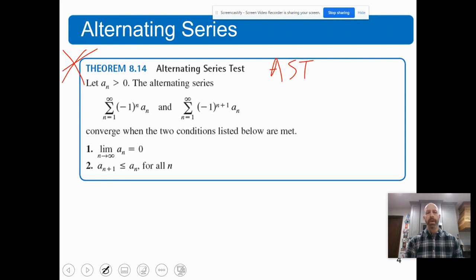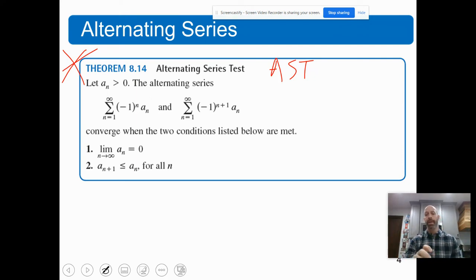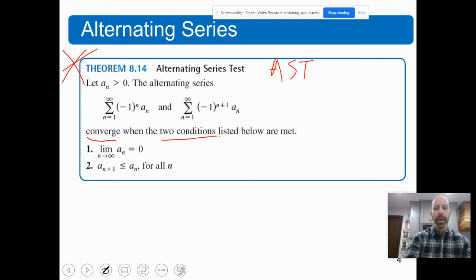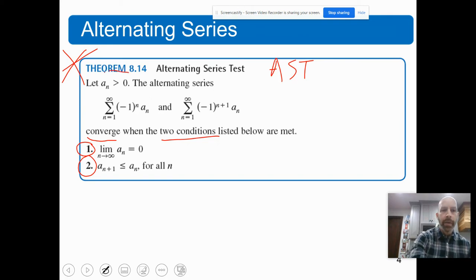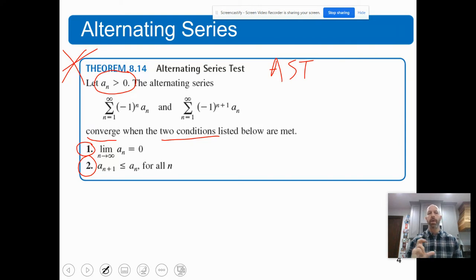The theorem says: let A sub N be greater than zero — in other words, A sub N has to be positive. The alternating series will be convergent if the following two conditions are met. Number one, the limit of A sub N as N goes to infinity is zero. And we also have to show that A sub N+1 is less than A sub N for all N — in other words, it has to be decreasing. So technically there are three conditions: A sub N is greater than zero, the limit of A sub N equals zero, and each term is decreasing.